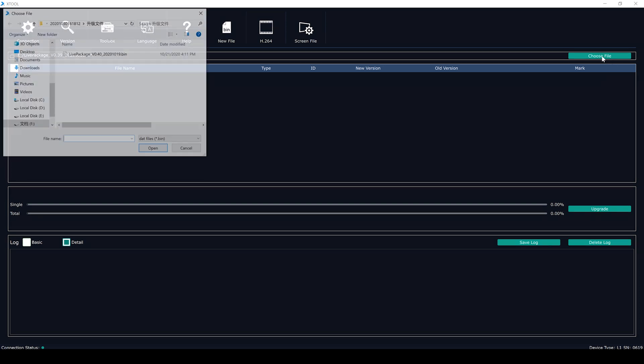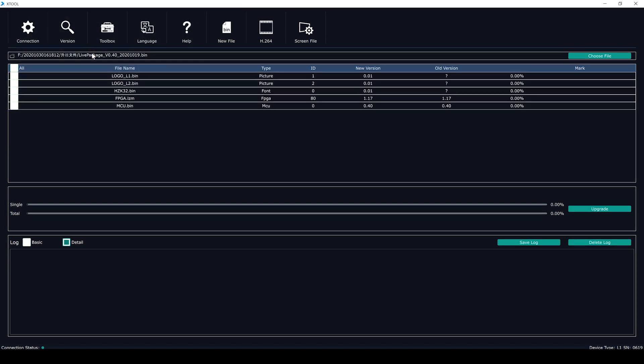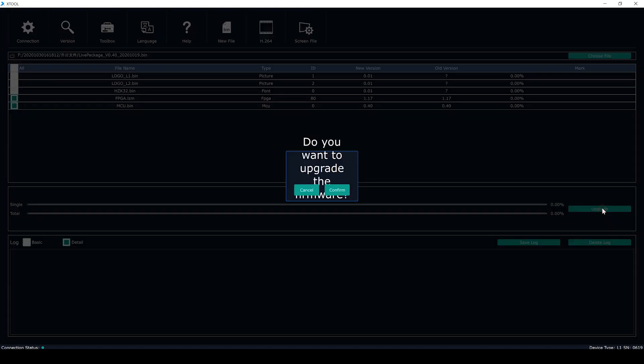Now click here, choose File to import the upgrade file. Usually we choose MCU and FPGA file to upgrade. Then click Upgrade.